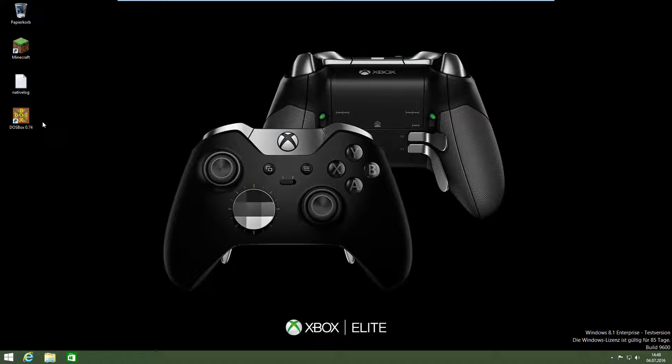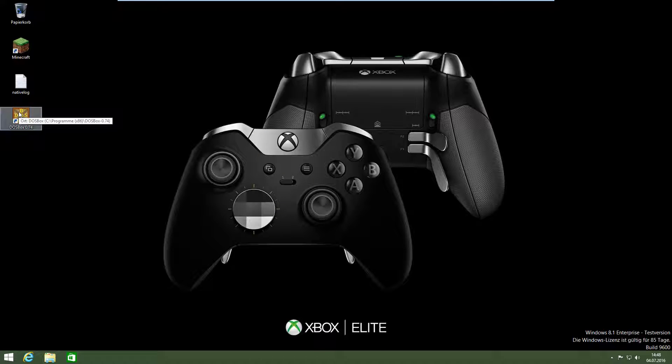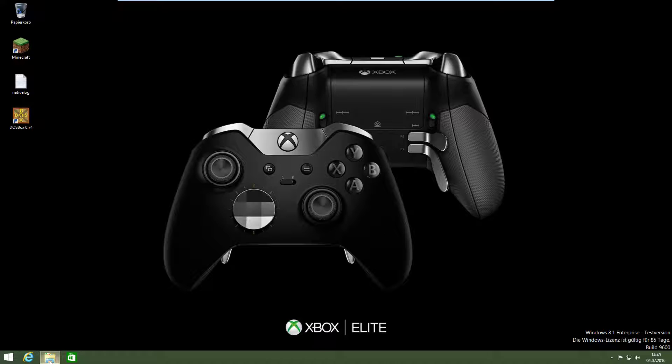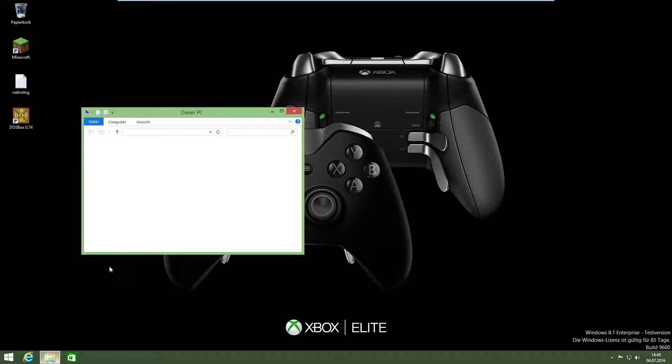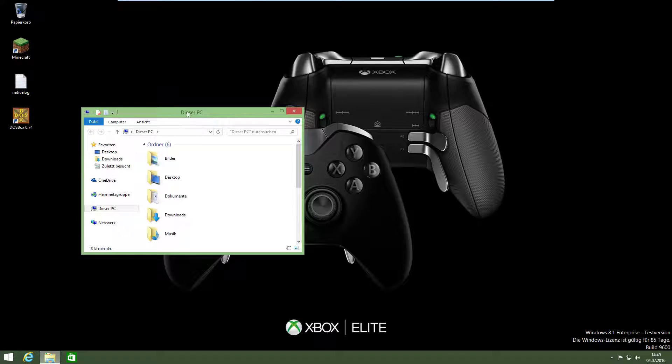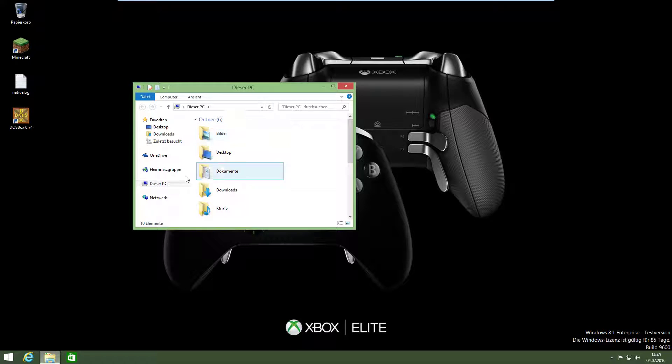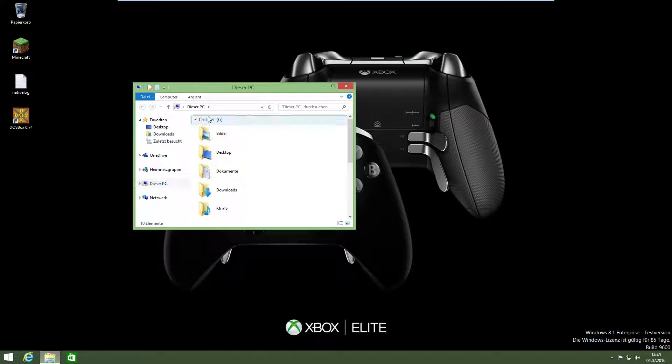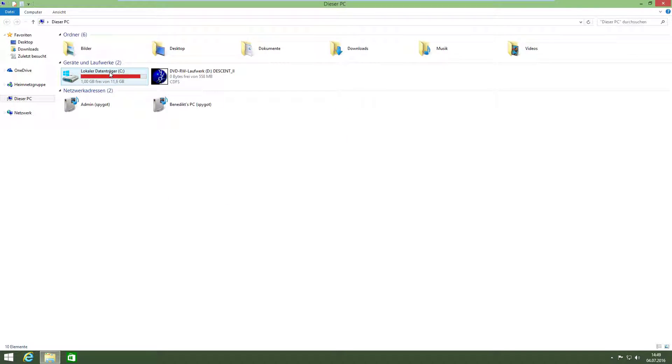You have to download DOSBox. If you have DOSBox, you have to install Descent in a special folder. And I'm from Germany, so the menus are all in German, don't worry, that's my problem.